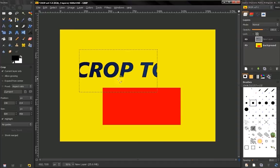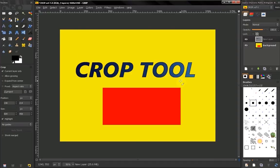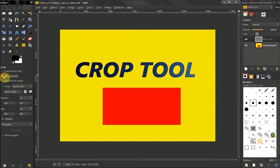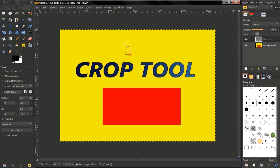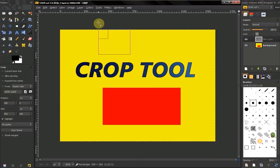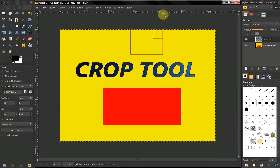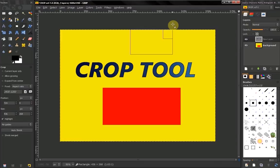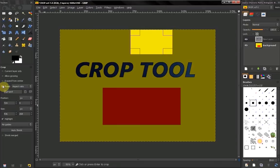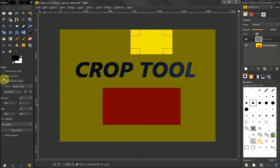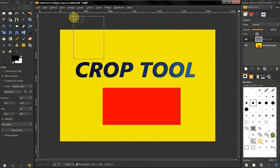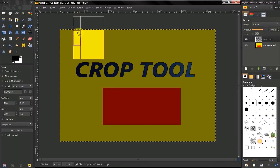Now, Allow Growing: we have this off by default, which means I cannot go outside our image boundary. But if we have this on, I can go outside, and if I crop, I get this area filled with transparency.